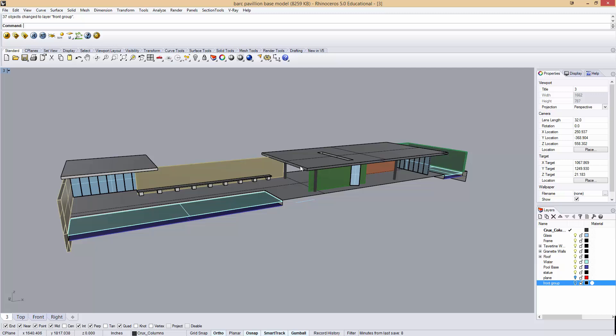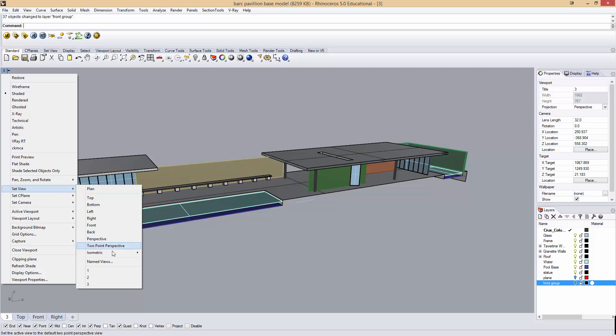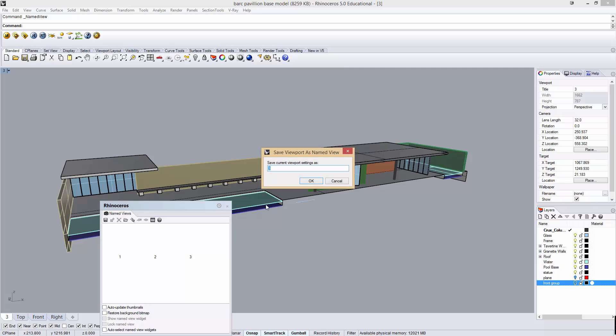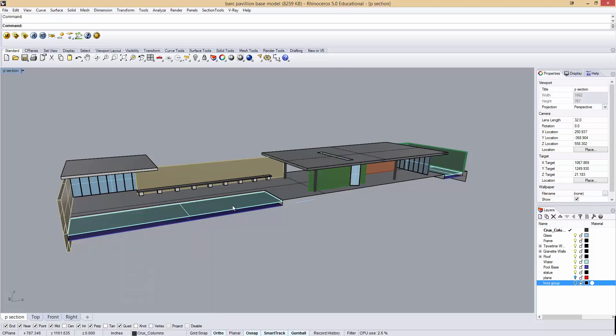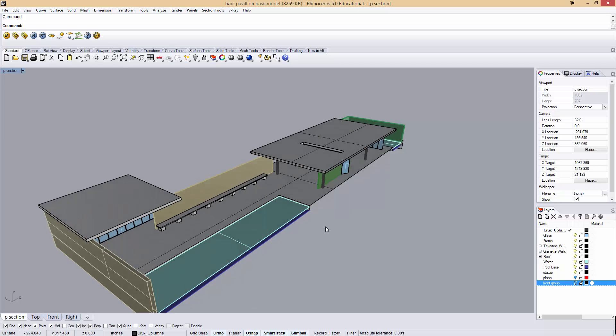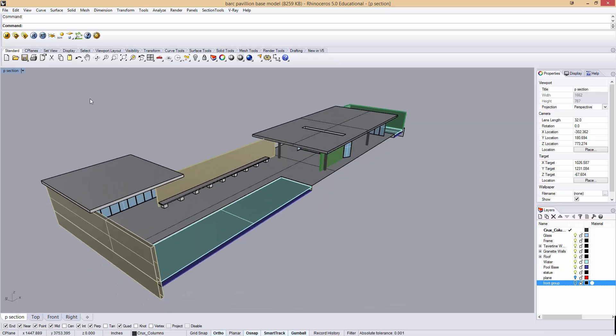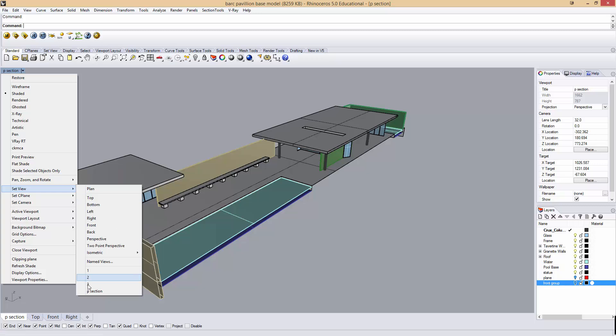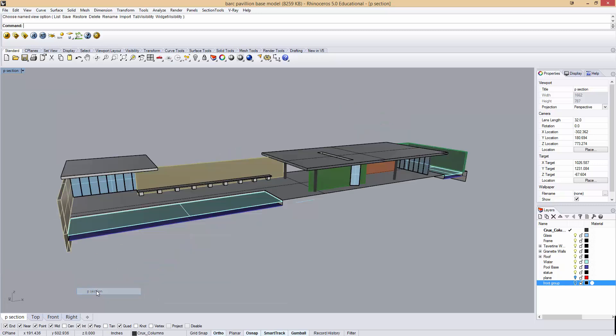I'm going to be making line work, hidden line work, a section poche, dotted line work, and a rendering. I want to make sure that all those things line up, so I have to make sure that this view is consistent. To do that, I'm going to right-click my name, go to Set View, Named View, and I'm just going to create a new named view. Save this view as P Section. It's helpful because if I ever accidentally change my view, I can just come back and left-click the down arrow, Set View, go back to P Section, snap right back.